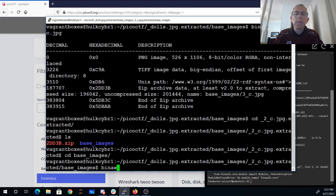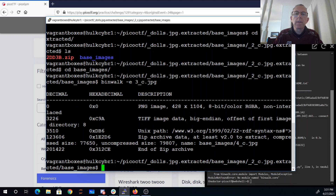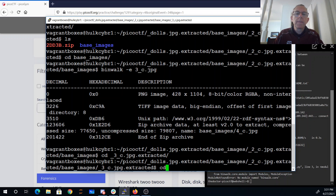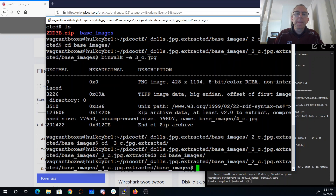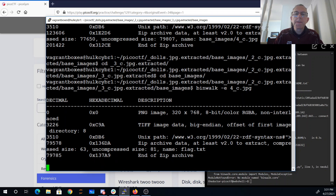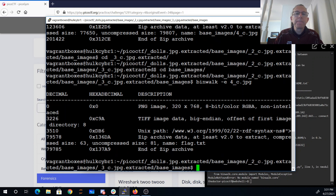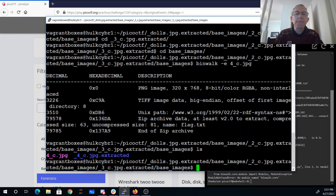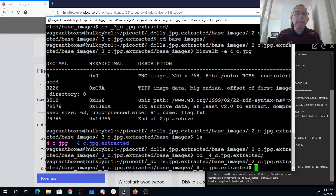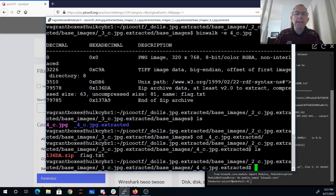Running binwalk again, now there's 4. Now there's supposed to be a zip file with flag.txt inside.